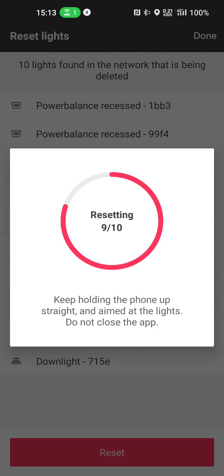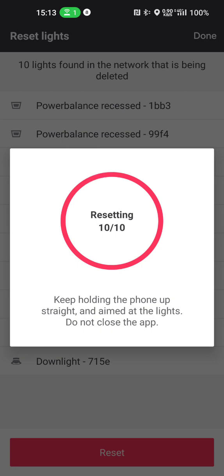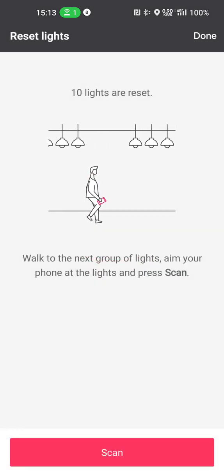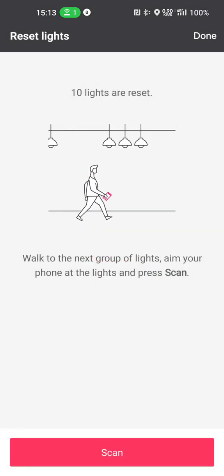And while this is happening I indeed see much more light shining at 100%, which is to me a confirmation that the reset is working. And now all the lights indeed are on. The next step is if I would have more lights to reset I need to go to that place and then press the scan button again. But if I'm done then I press the done button in the top.